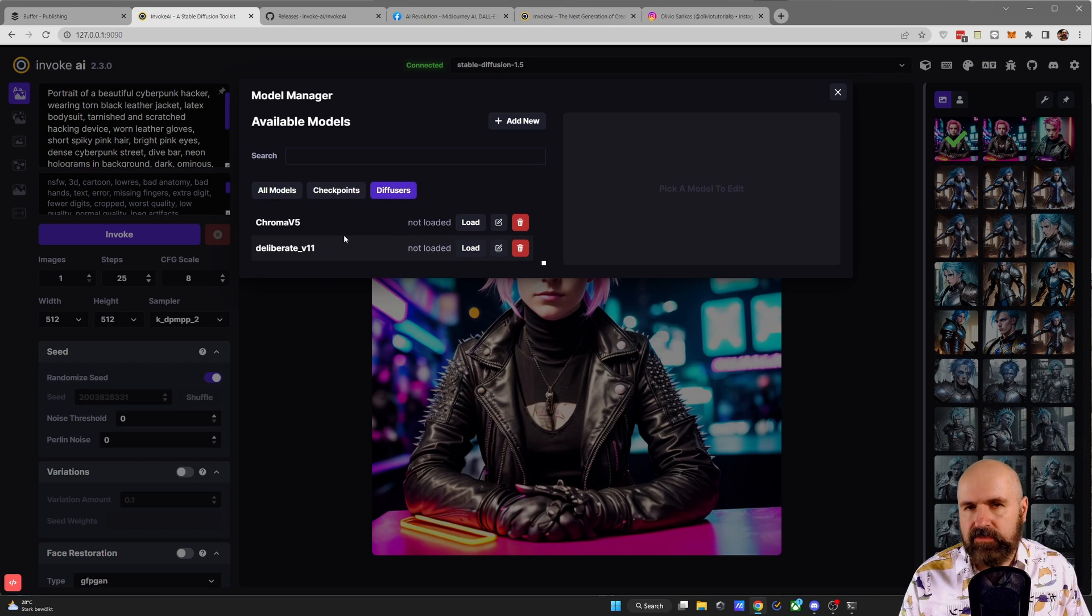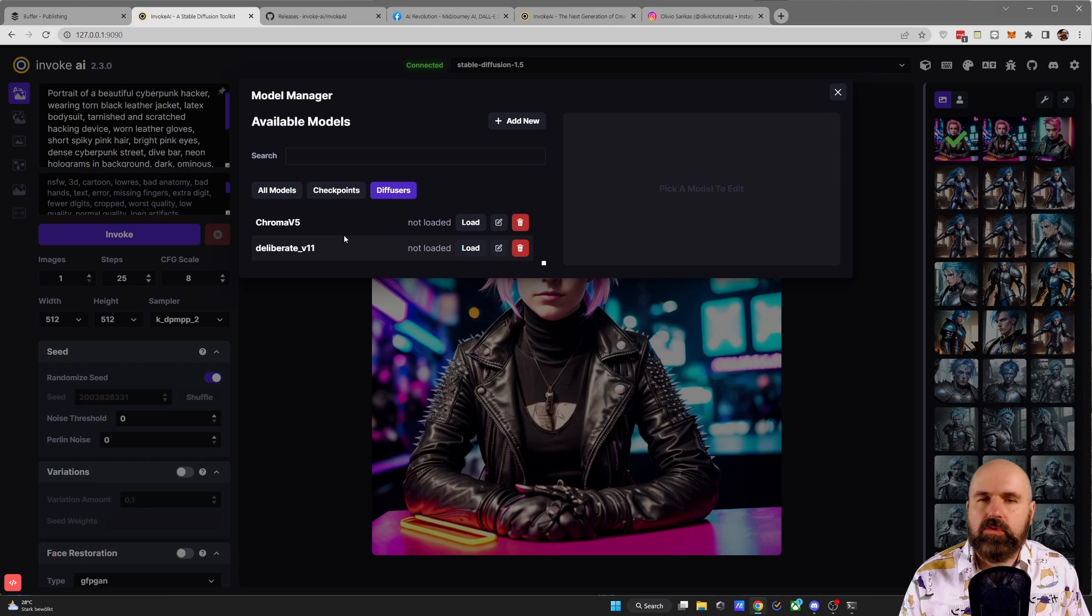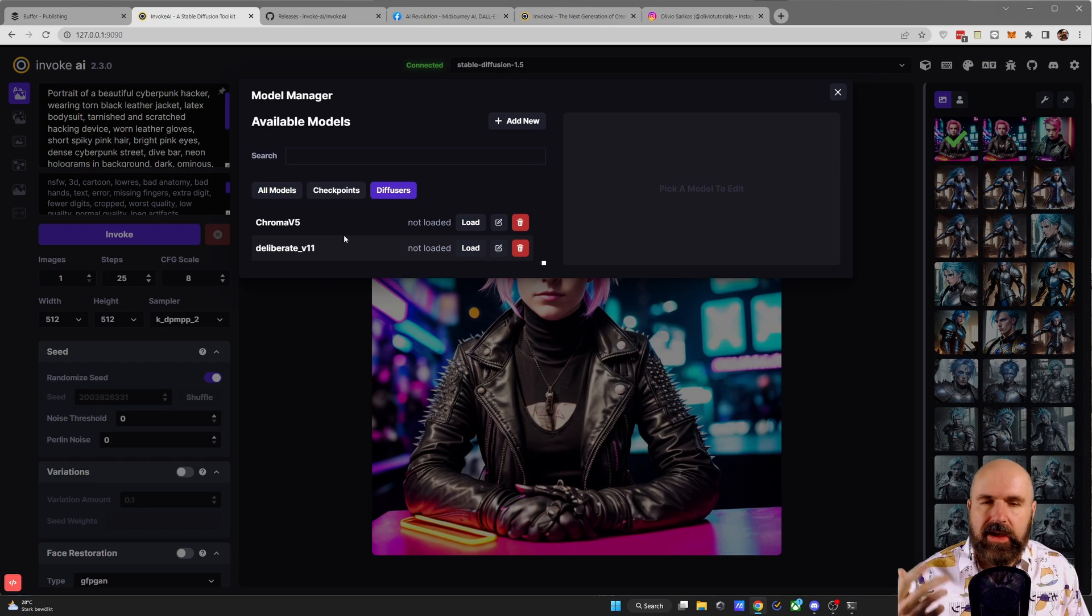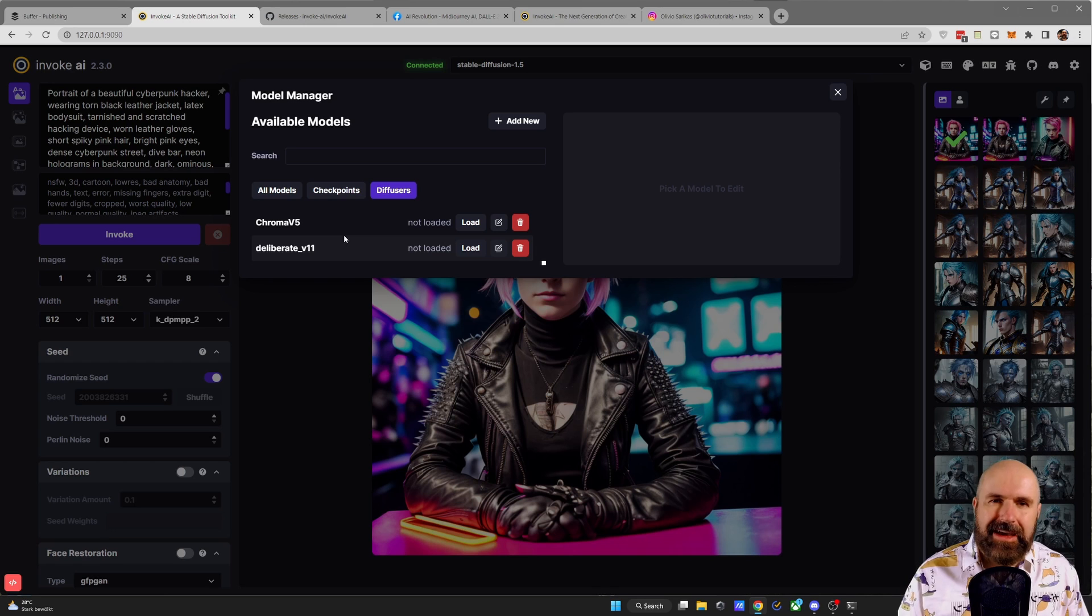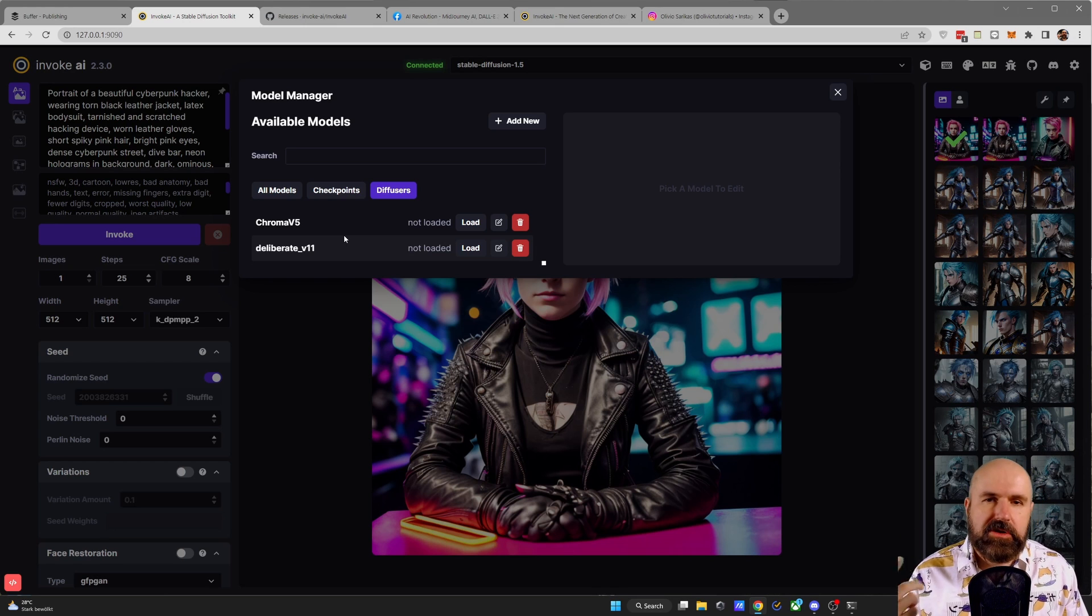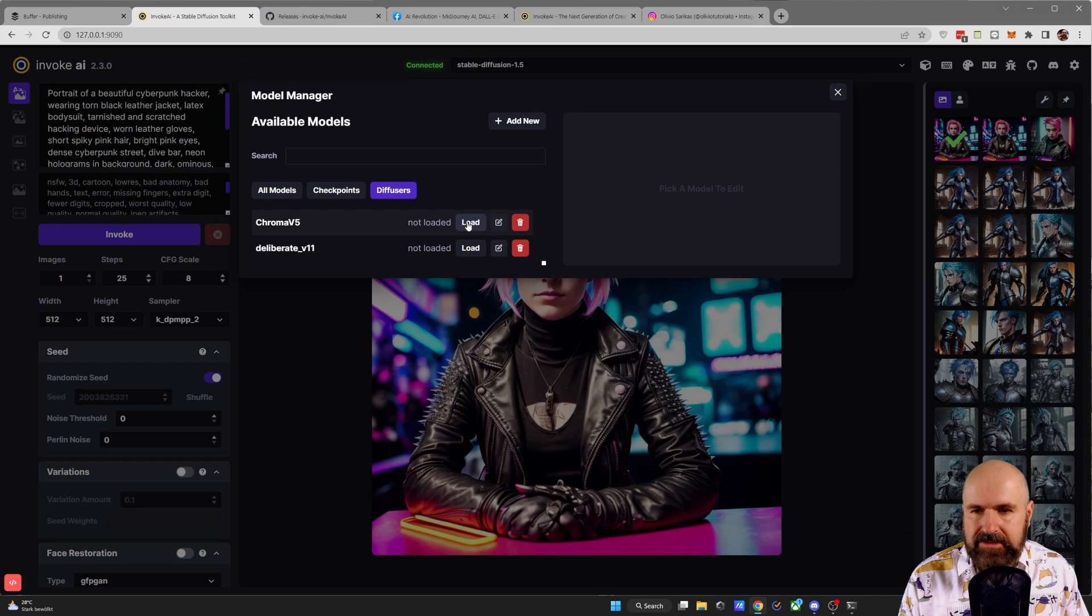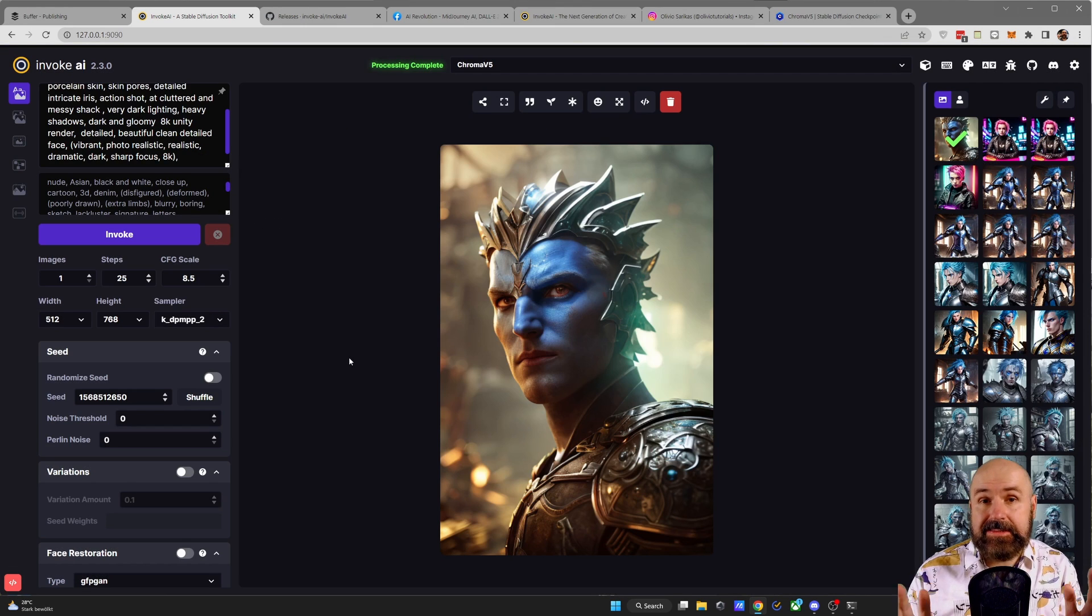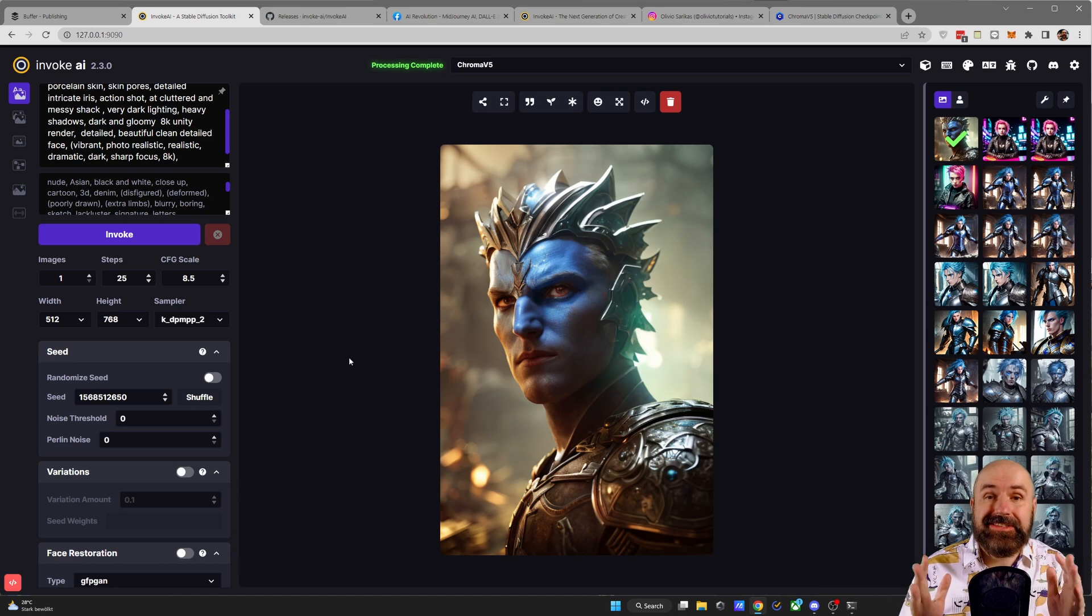Click on diffusers and you will see that the ChromaV5 version is already in here. It has replaced inside of InvokeAI the original model and put it in its own folder. But the original model that you have in your automatic1111 folder is not deleted, is not touched at all because of the choices we just made. So you can simply load this by clicking here on load.